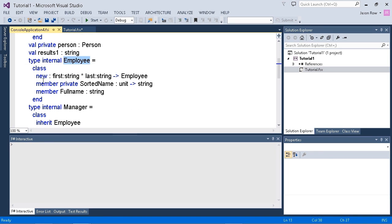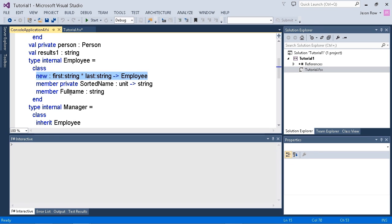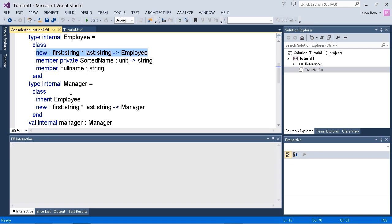It has a constructor here, passes in the first and the last name. We also have a sorted name that's a private method and a full name, which is a public method.